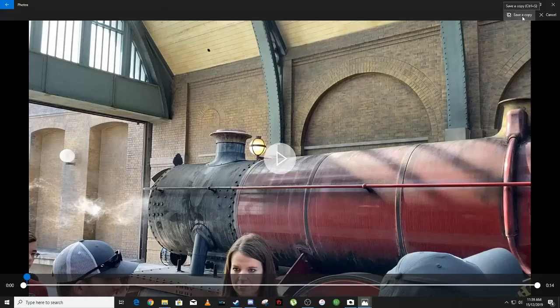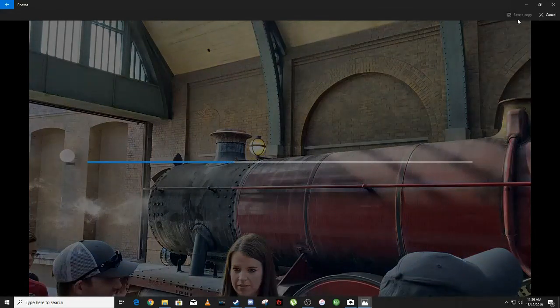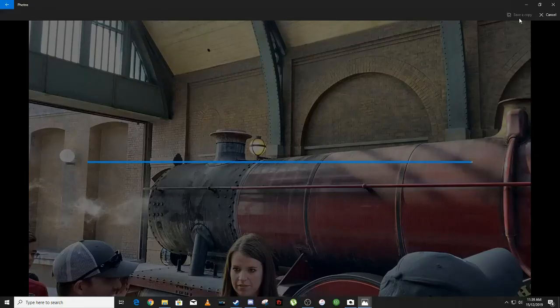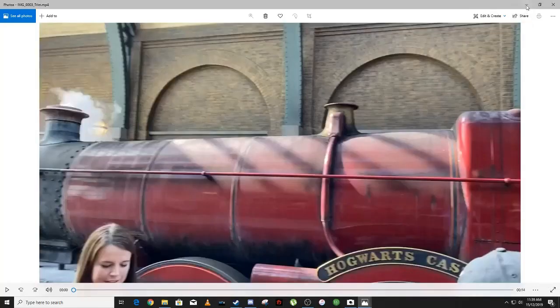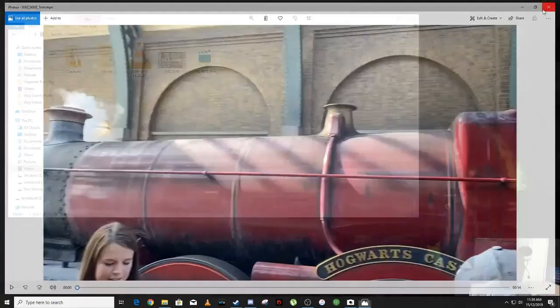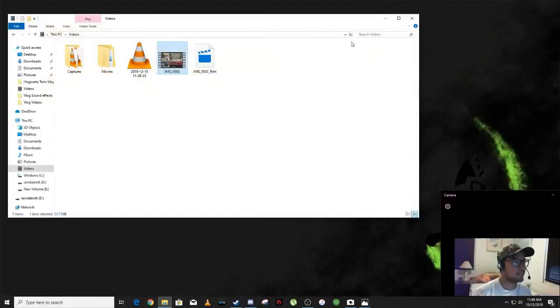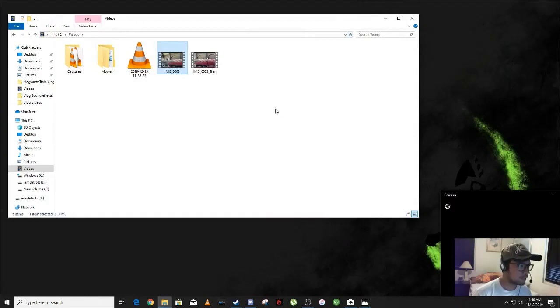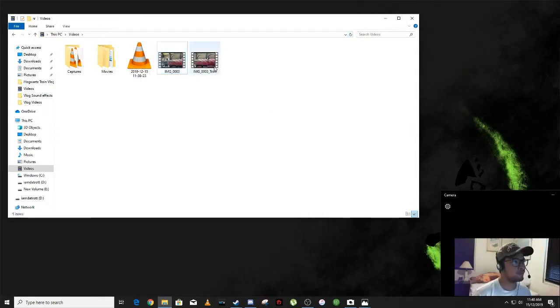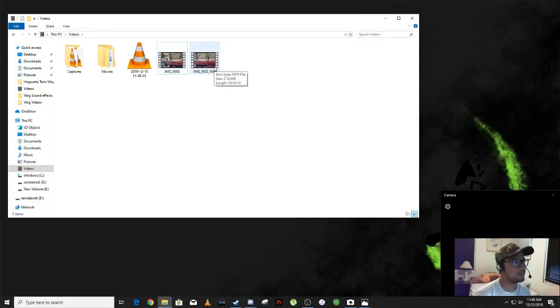of the screen. Okay, so what this does is it's going to create another copy of the video with an MP4 file format.